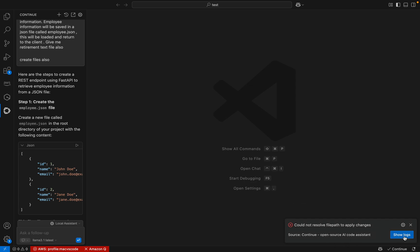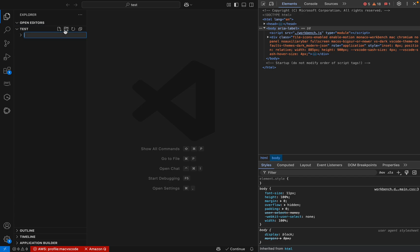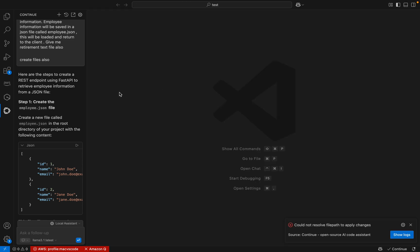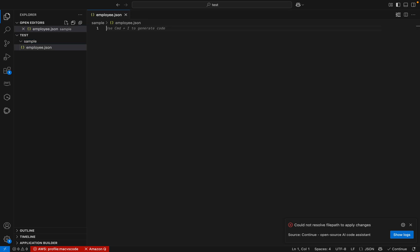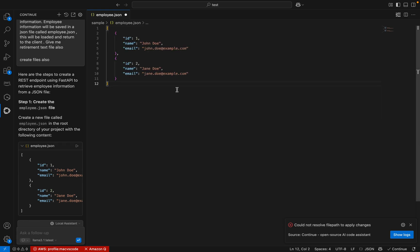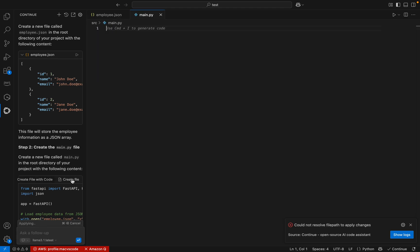It says 'could not resolve the file path to apply'. Let me open a folder — 'sample'. Let me apply this. So let me create an employee.json file and go back and apply it here. Here I can see the employee.json file. Let me scroll it down. Now step 2: create a main.py file.